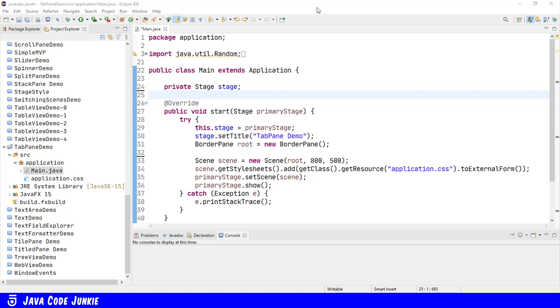A tab is a single page of content that we can display on a screen, and a tab pane is a control that allows us to switch between different tabs. Let's create a new tab pane.